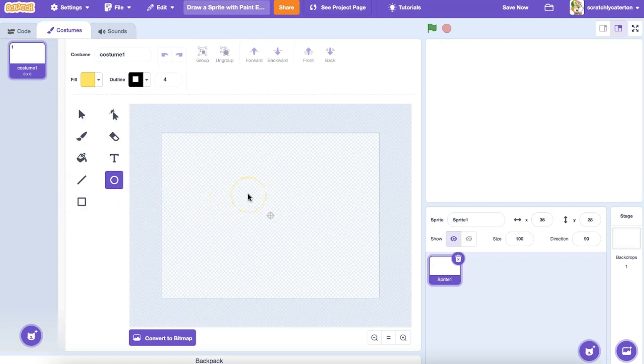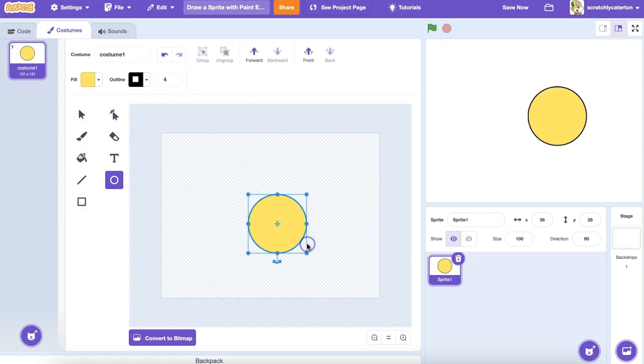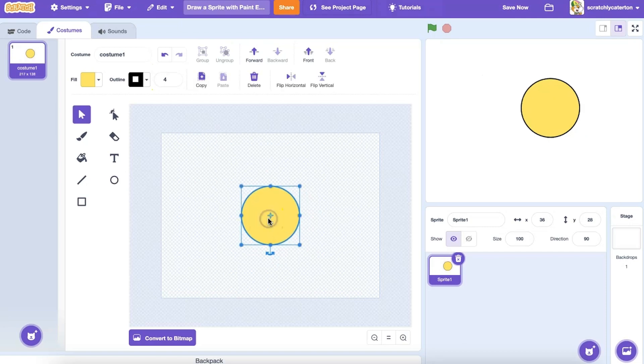Say I want to draw a cat face. I'm going to choose the Circle tool, and if I hold down the Shift key, I can create a perfect circle.